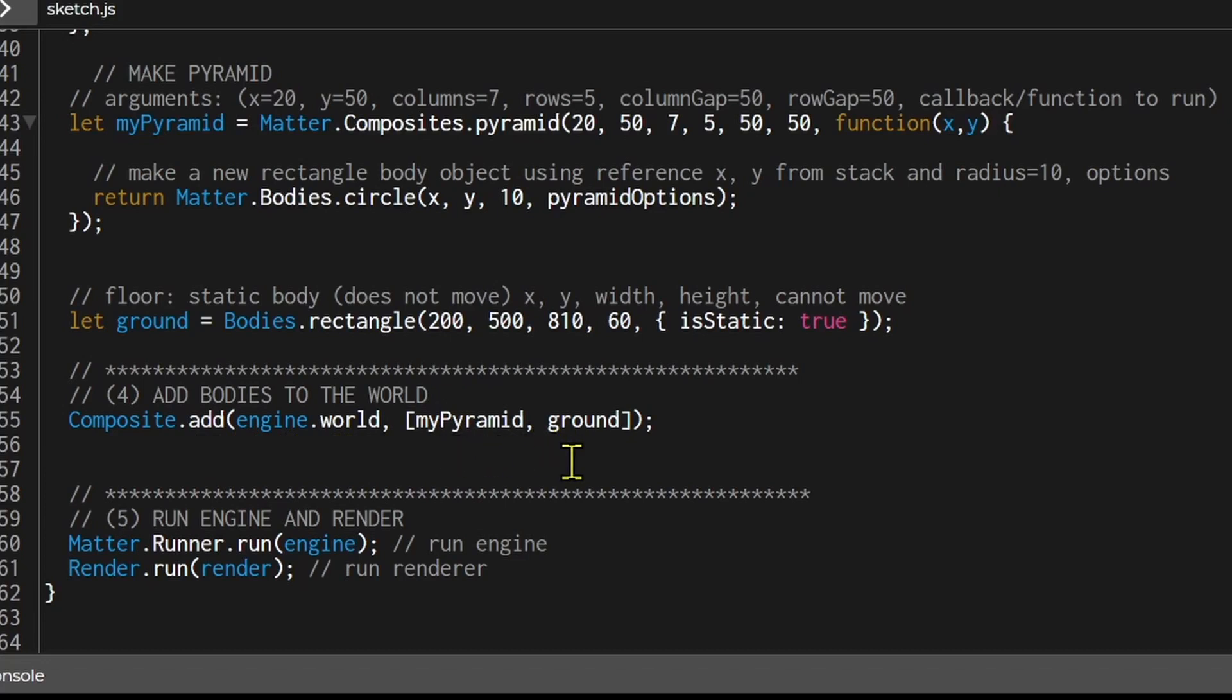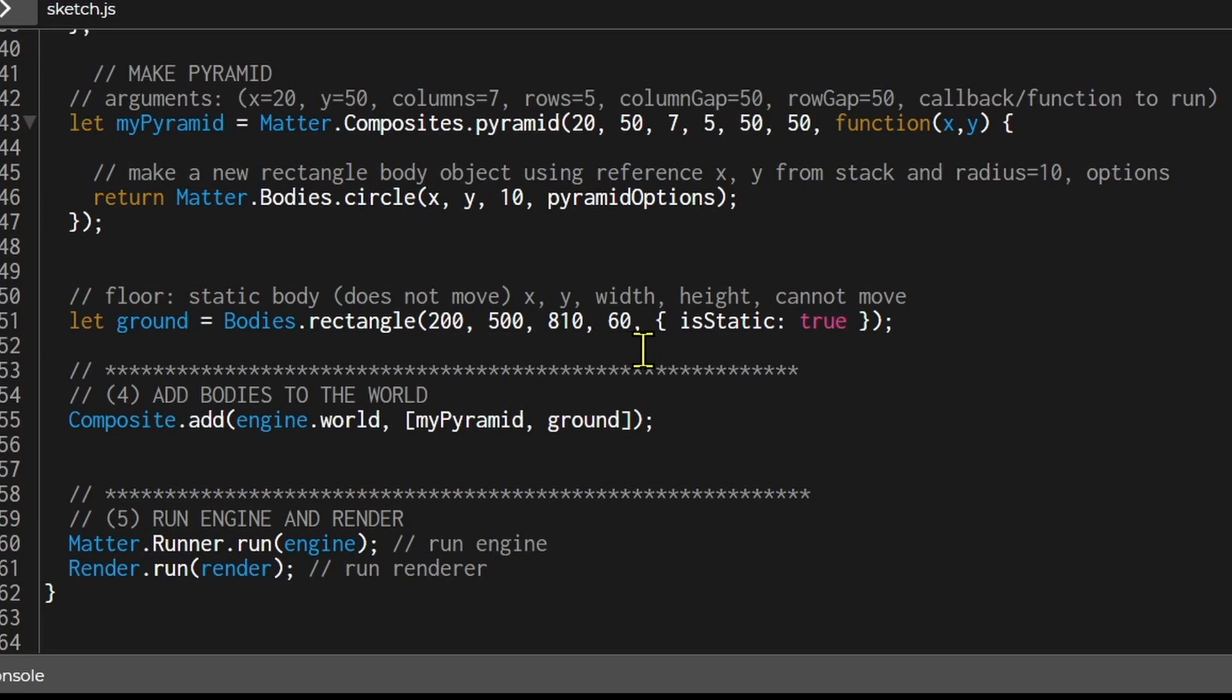Here I'm passing in two objects. The myPyramid object that I made up here and the ground object. The ground object is a rectangle I placed at the bottom of the canvas and I set isStatic to true because I want it to be fixed just like the pyramid.